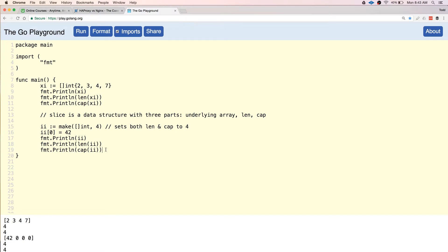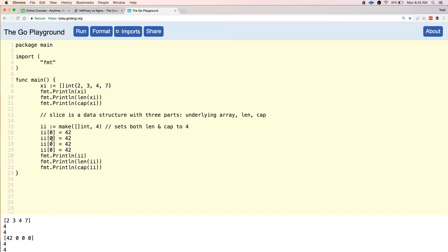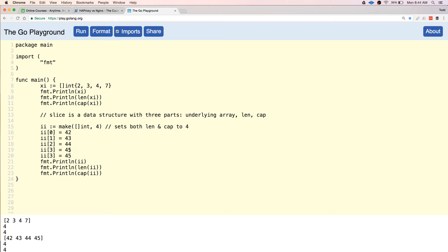So I could add values up through the index elements — position zero, one, two, three. But I can't access a position that doesn't exist yet. If I try, I get a runtime error — that position doesn't exist.